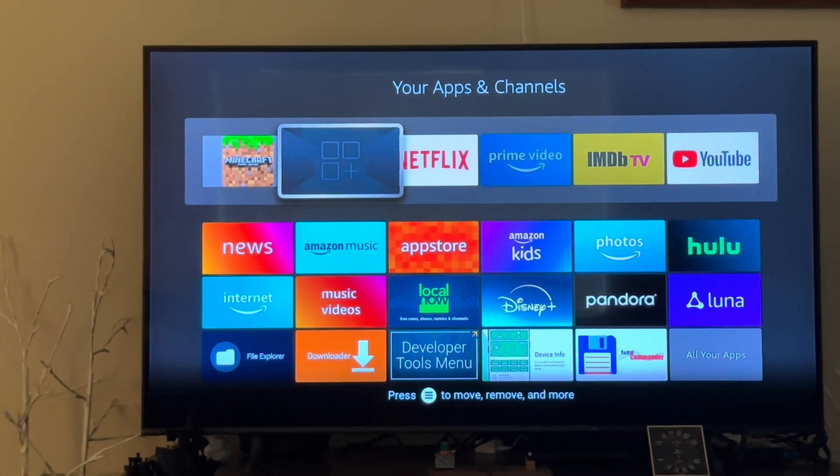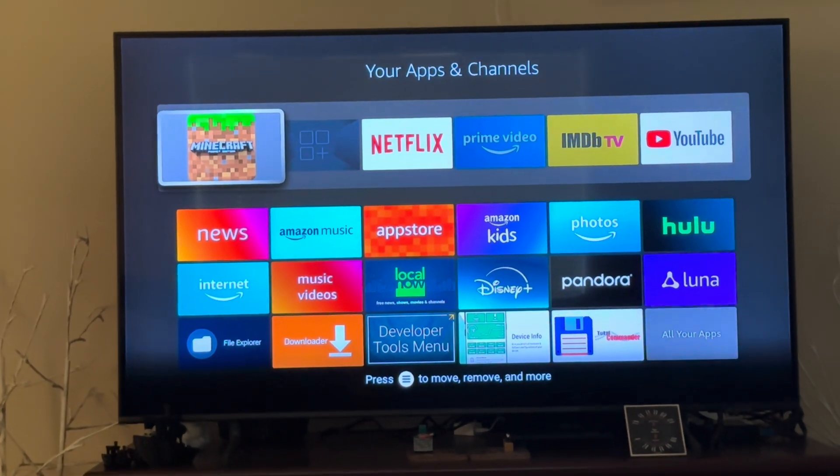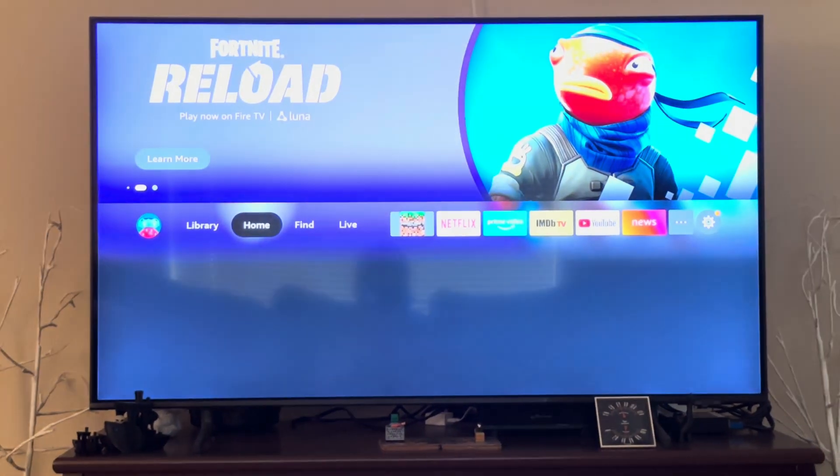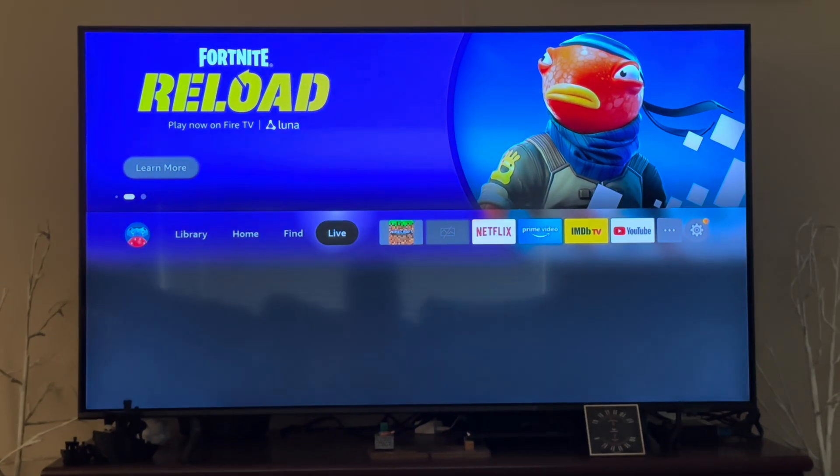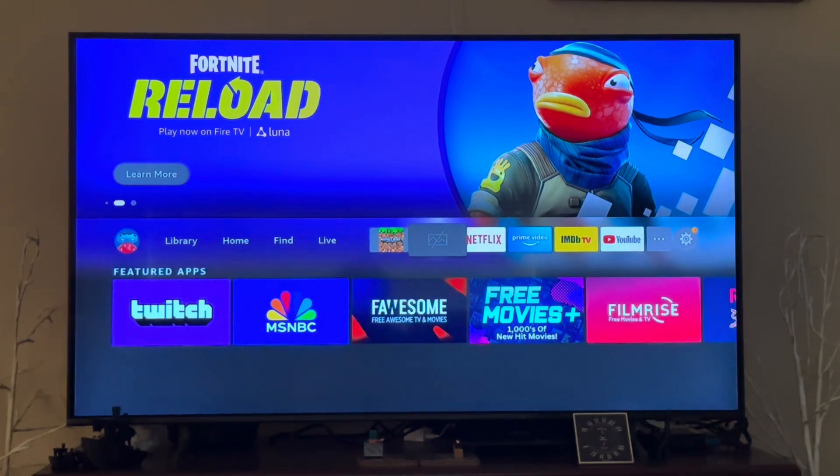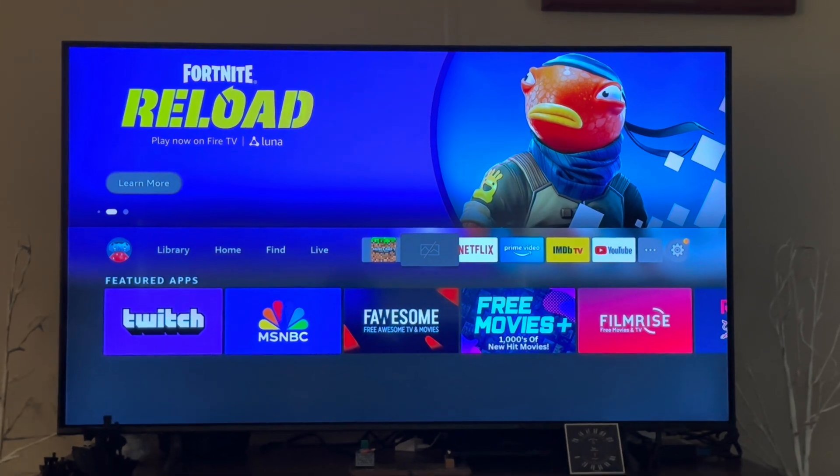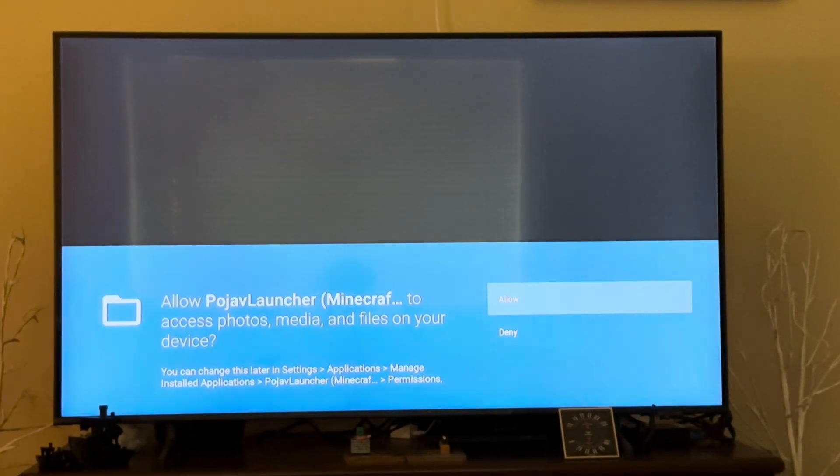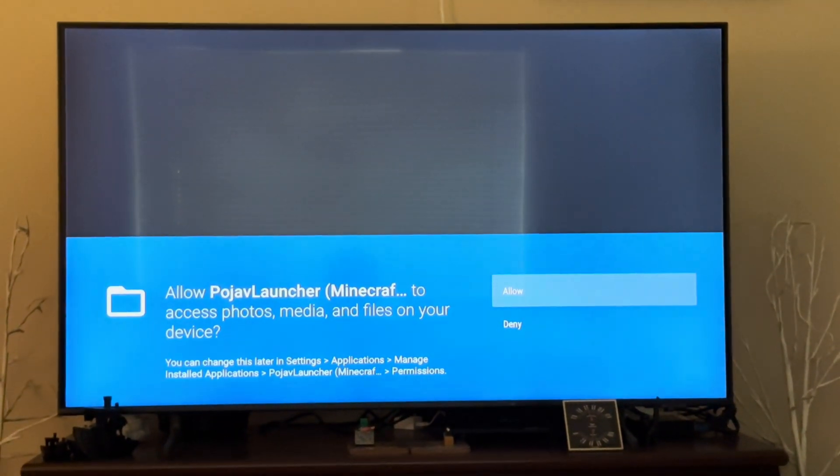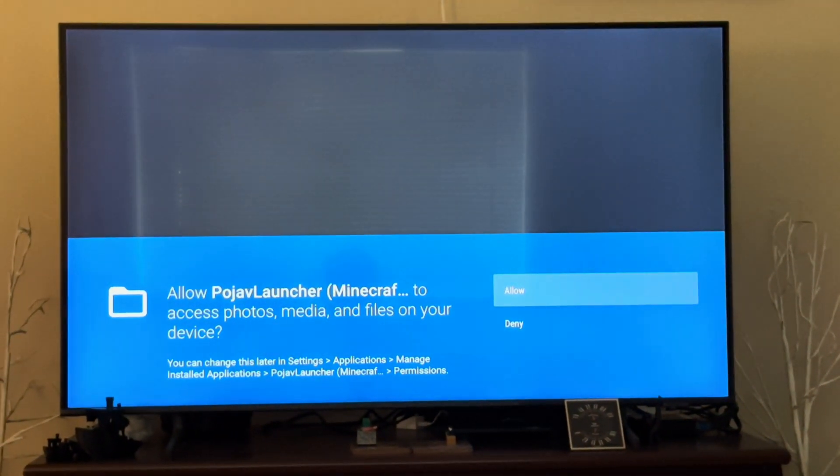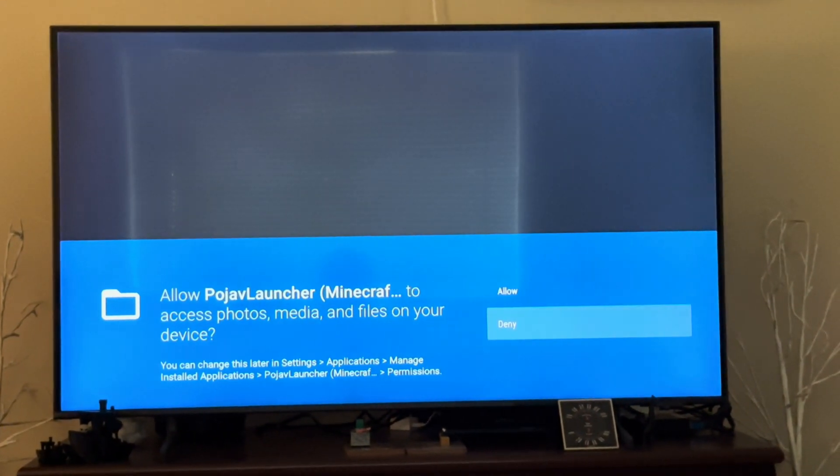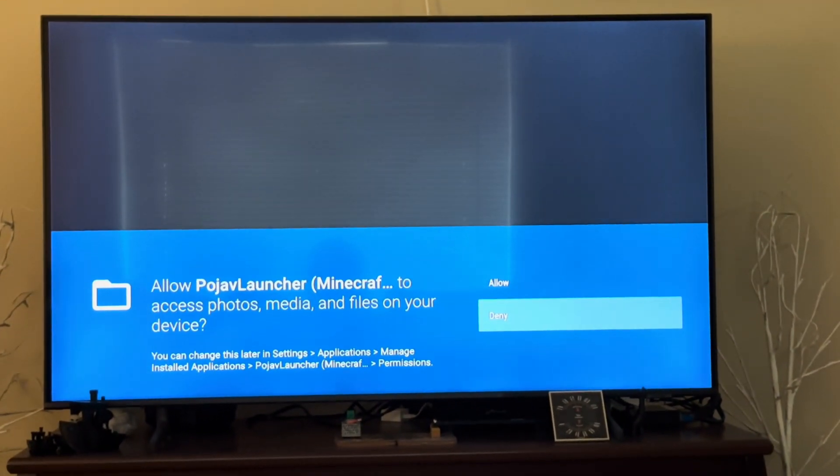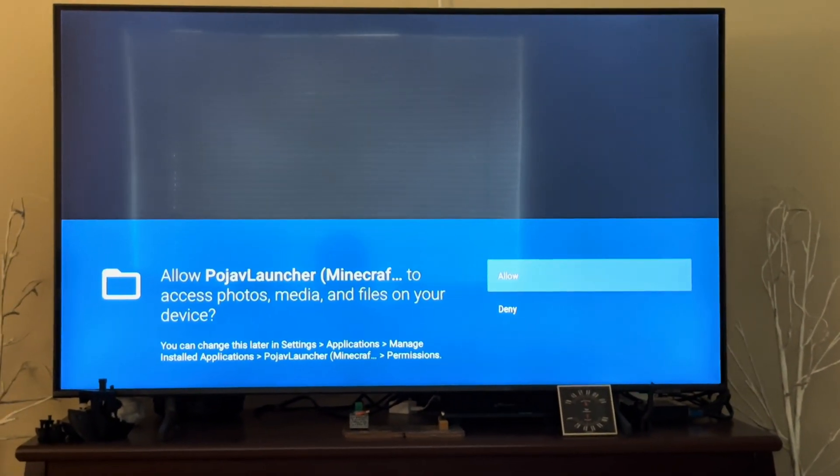Sorry about that, accidentally opened Pocket Edition. After that go in here and then you'll want to hit allow. Do not hit deny or else it will not work.